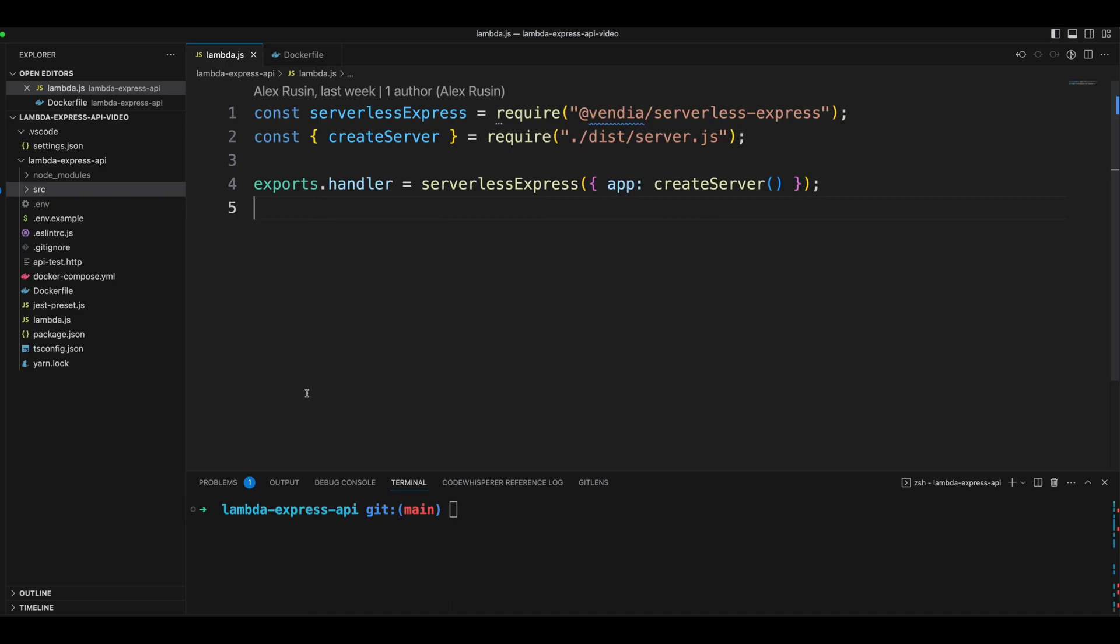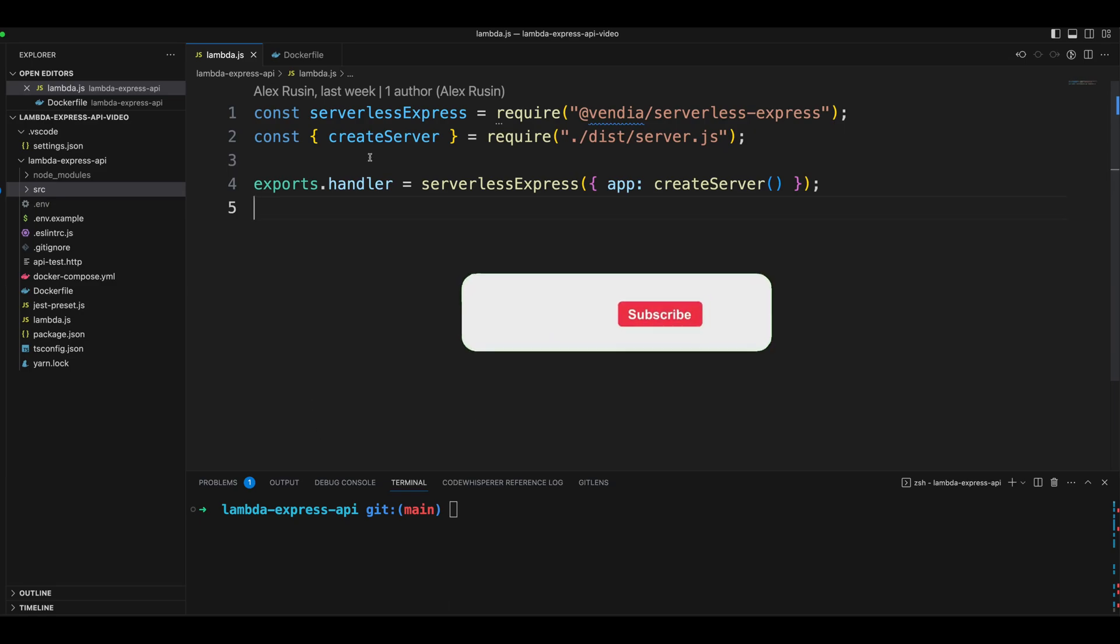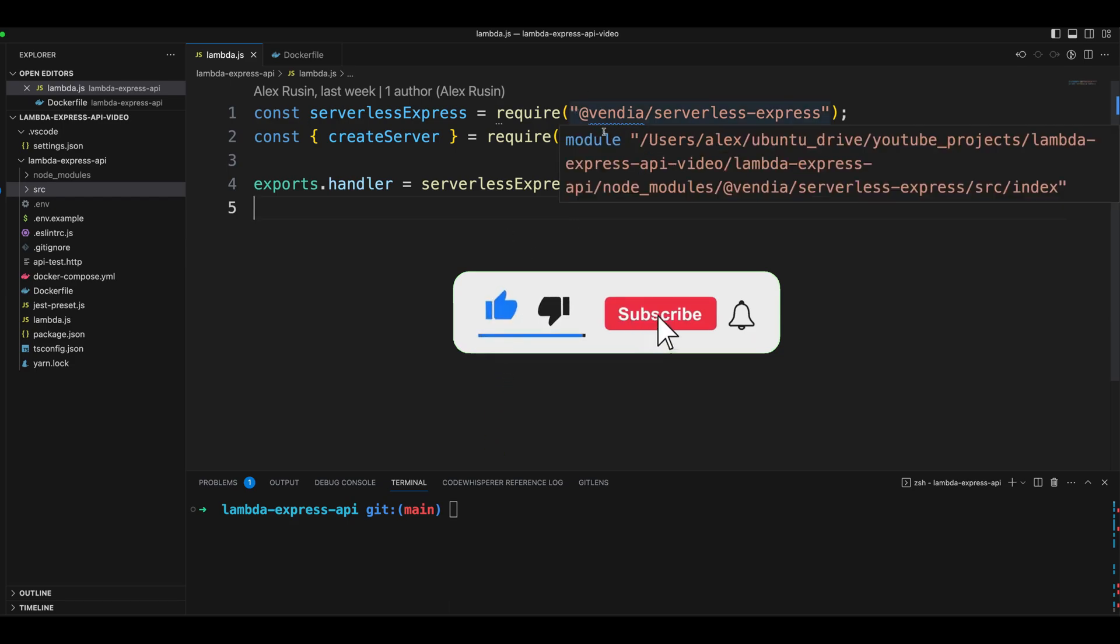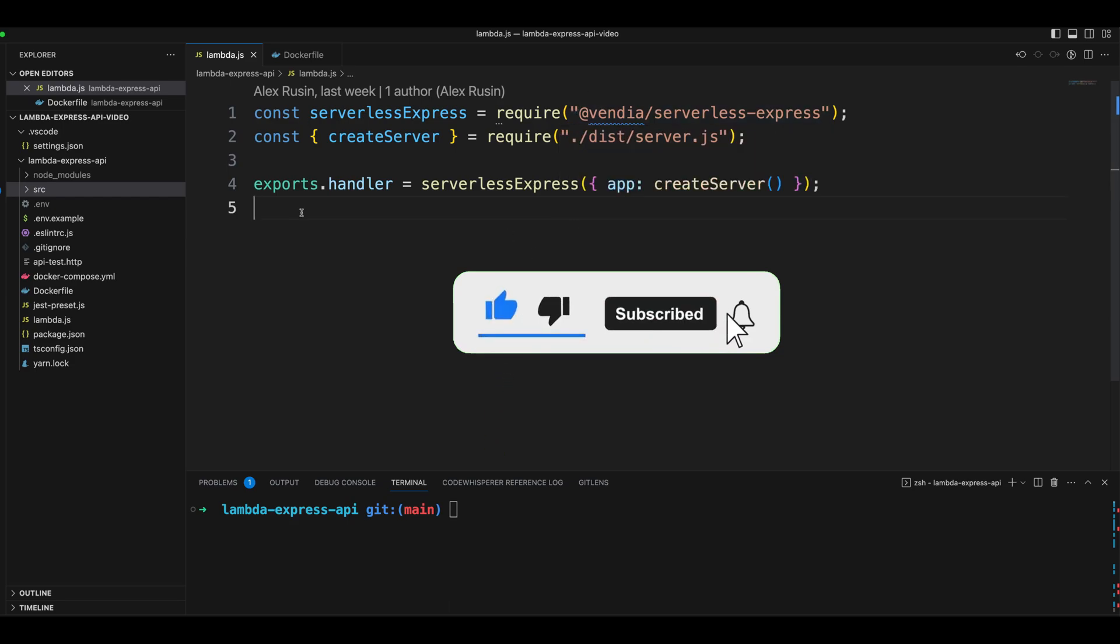Hello guys, in this video we're going to take a look at how to connect API Gateway to Lambda function. In the previous video we created an API in Node.js and Express, then we used a serverless express package by Vendia to export the Lambda handler in a lambda.js file.